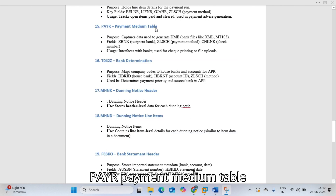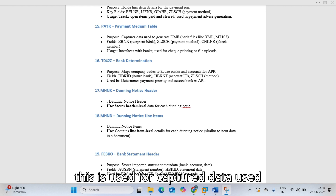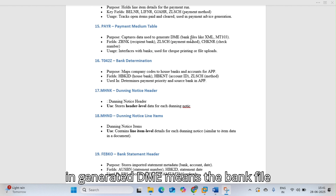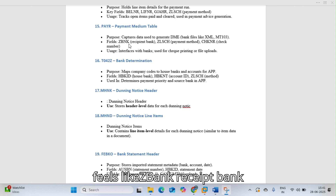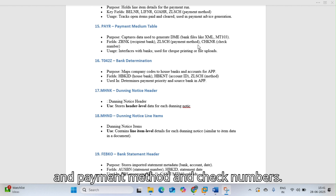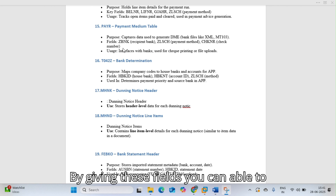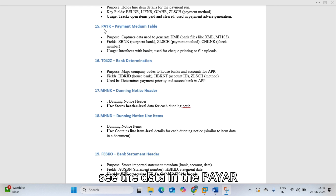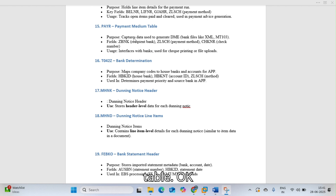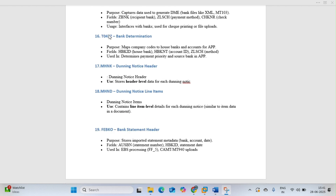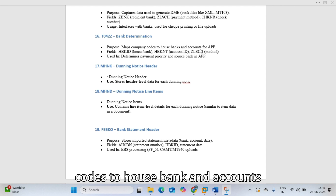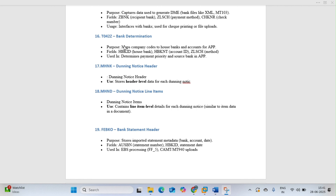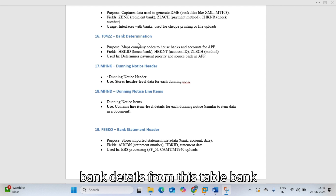PAYR is the payment medium table used to capture data for generating DME bank files such as XML and T103 formats. Key fields include bank, recipient bank, payment method, and check numbers. T042Z is the bank mapping table that maps company codes to house banks and accounts for the automatic payment program (APP).